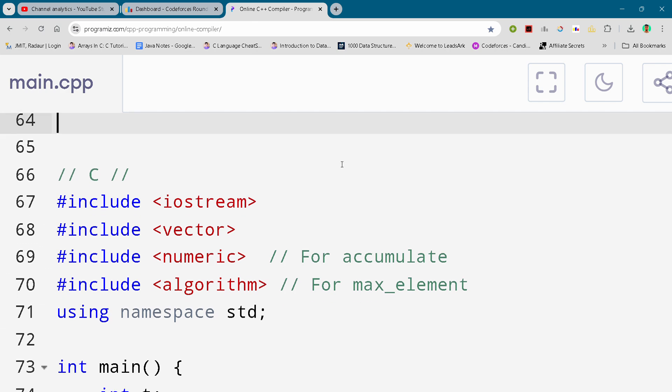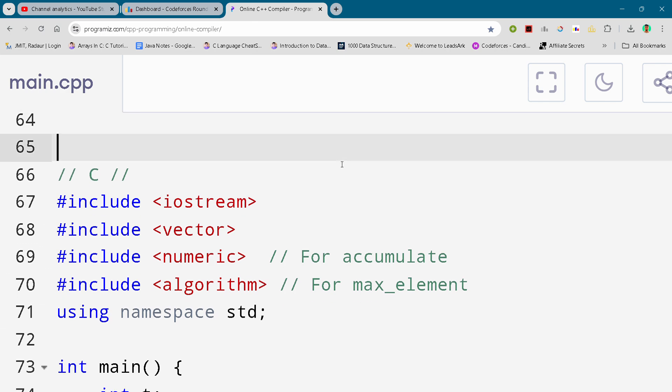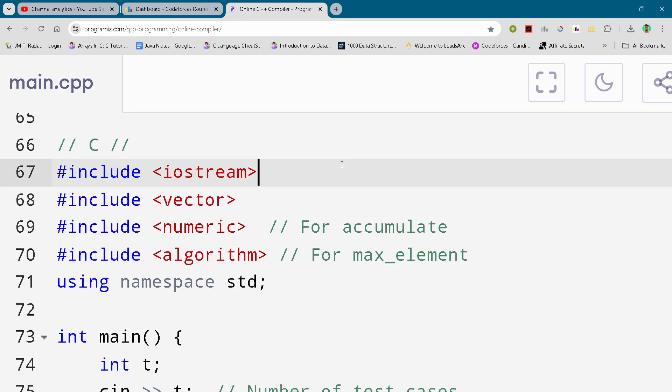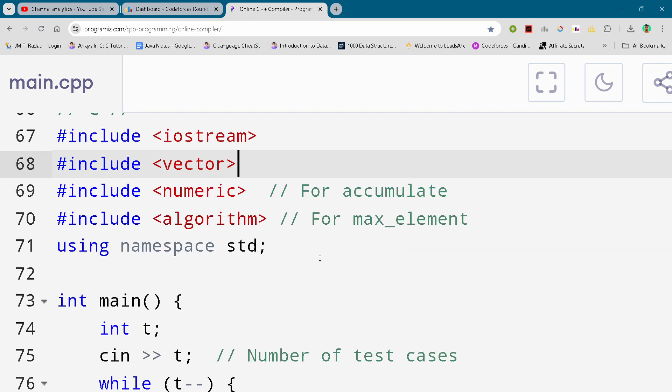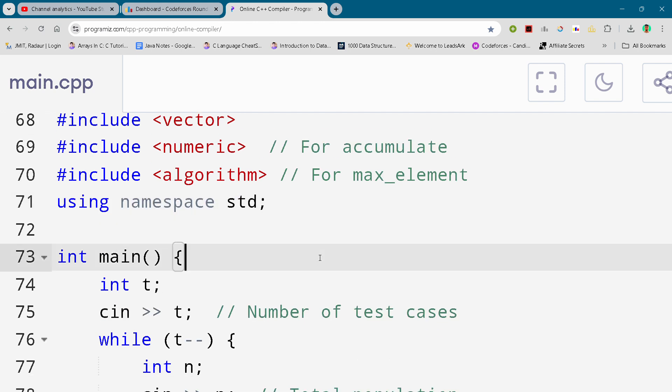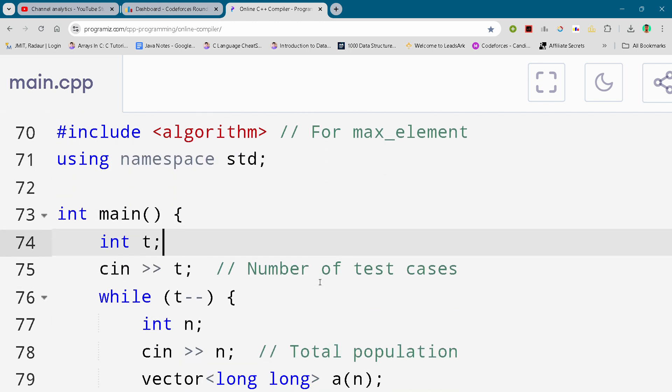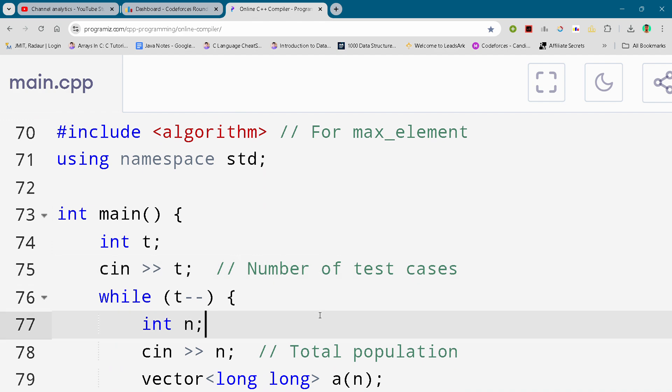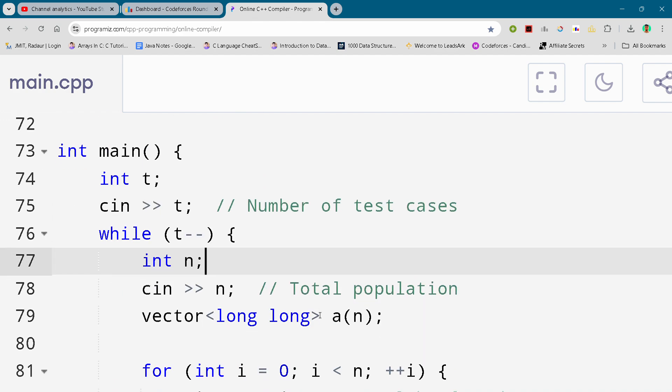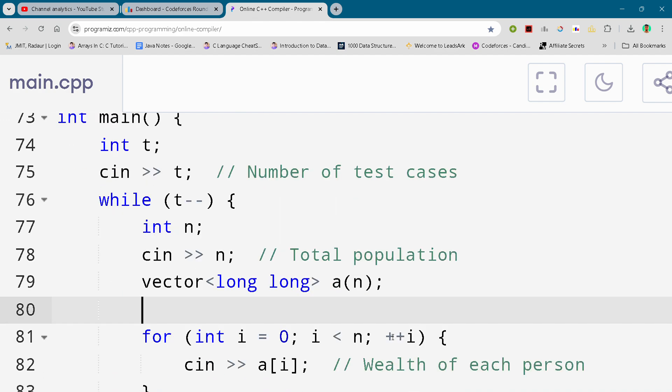So here we go. I have uploaded solution A and solution B as well on my YouTube. So if you haven't solved problem number A and problem number B, then you can check out that on my YouTube videos that I have just recently uploaded.